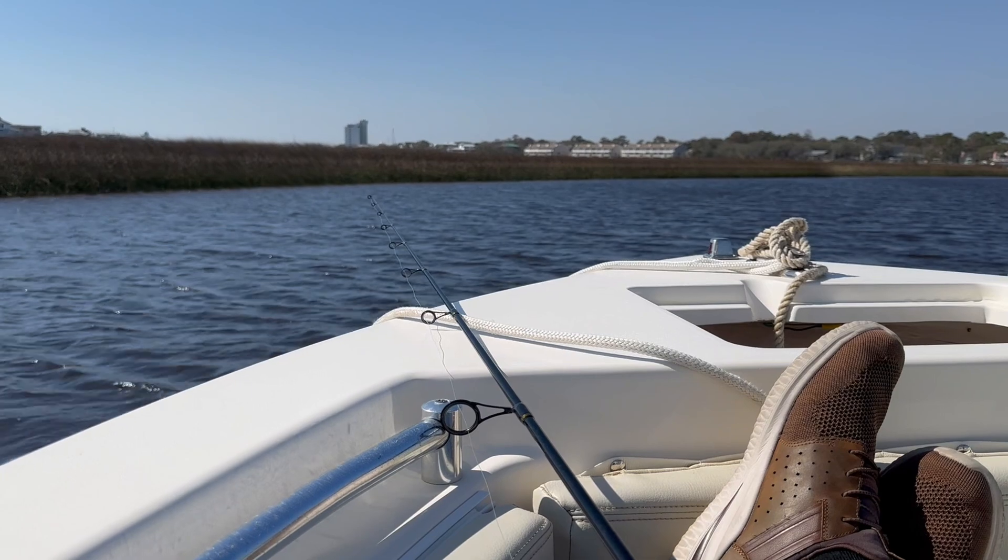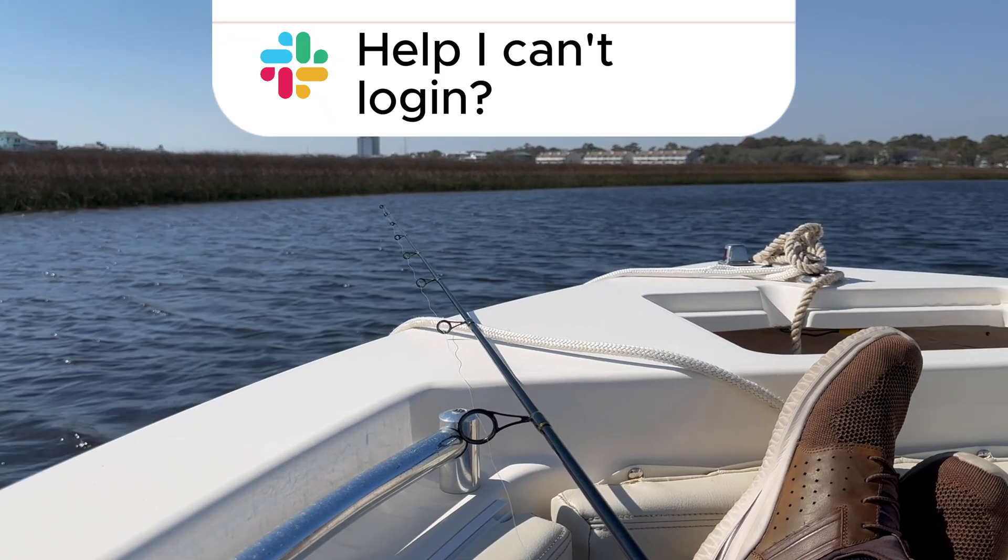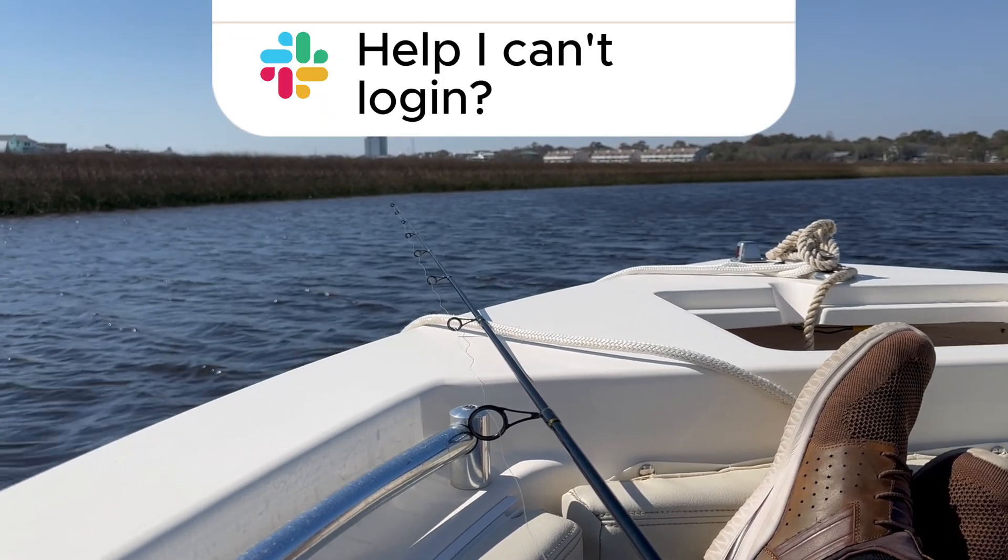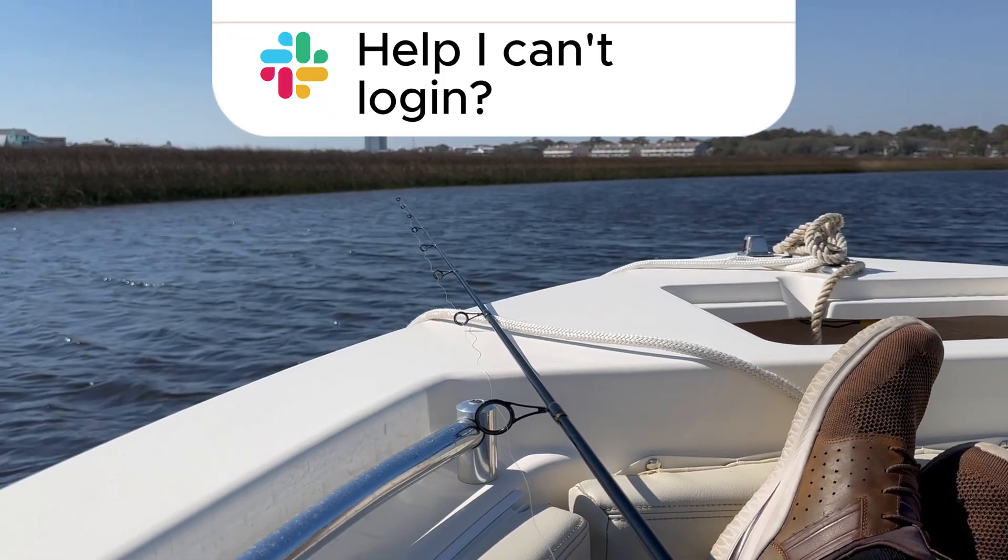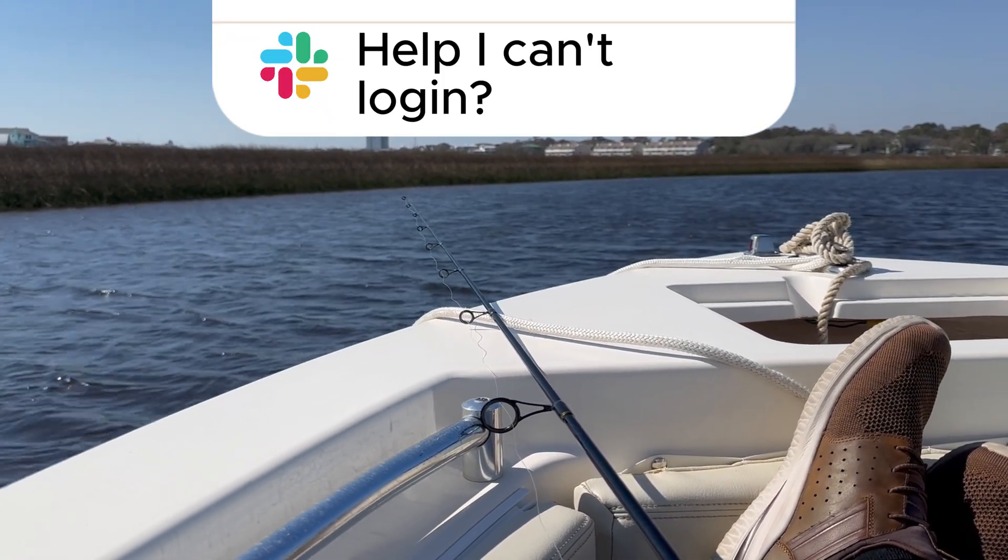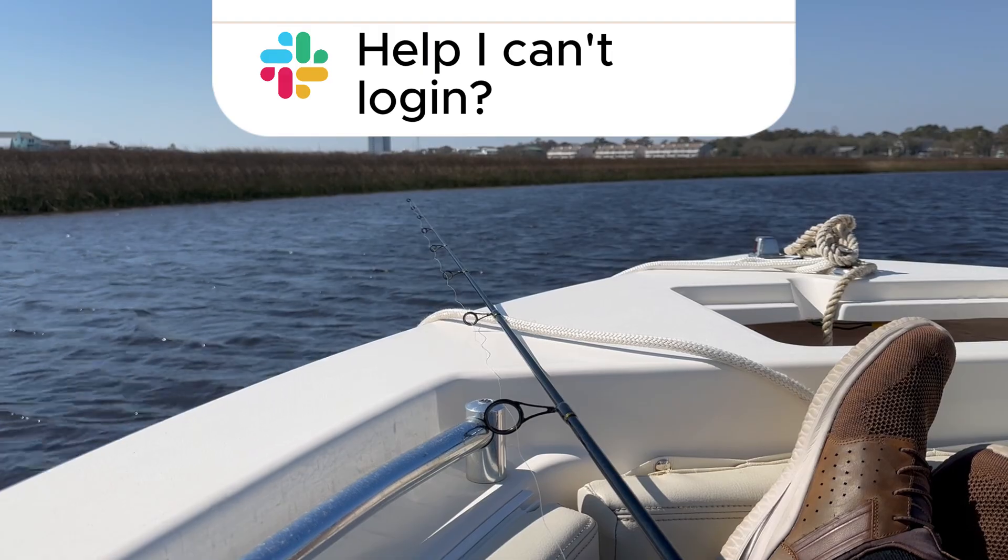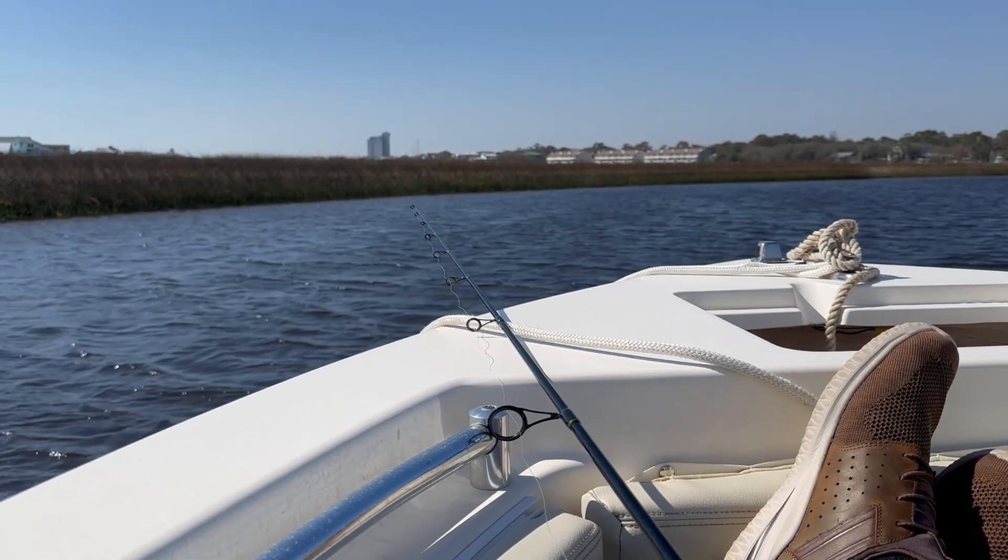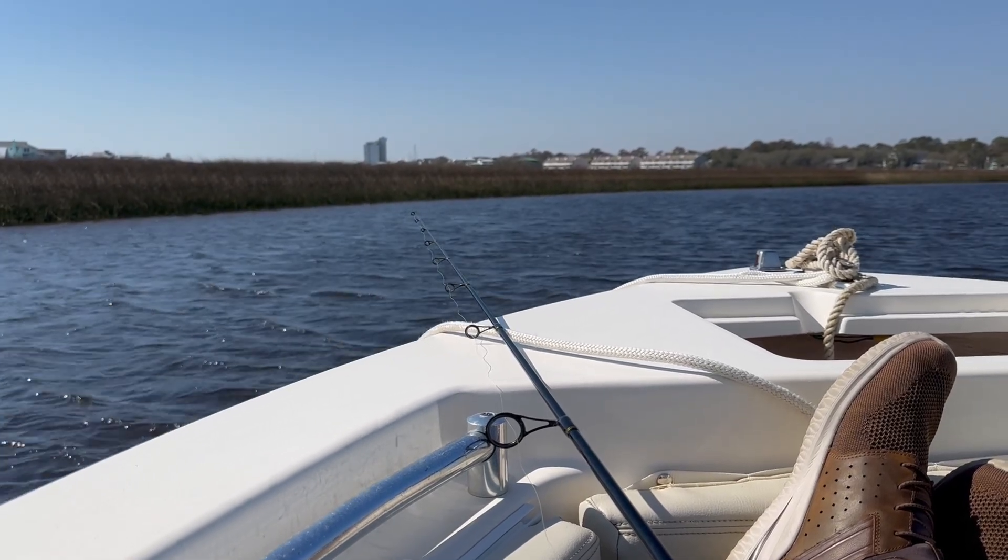Sometimes I'm out fishing on a beautiful Sunday when a Slack message pops up. My company uses Slack to provide white glove support to our clients. But we're based in the United States, and many of our customers are based halfway around the world. So while we're sleeping or enjoying a Sunday, some of them may already be working.